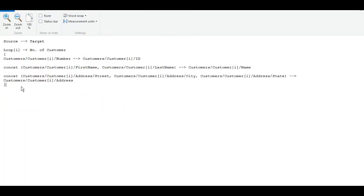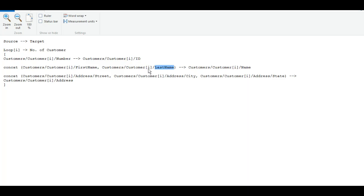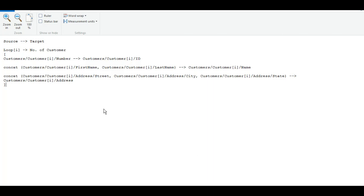Our goal is to get data from the source payload and transform it into the target payload. We will loop over all the customers from source — the index i indicates the iteration. Number will be mapped to ID in the target, first name and last name will be concatenated and added to the name field, and street, city, and state will be concatenated and added to address.